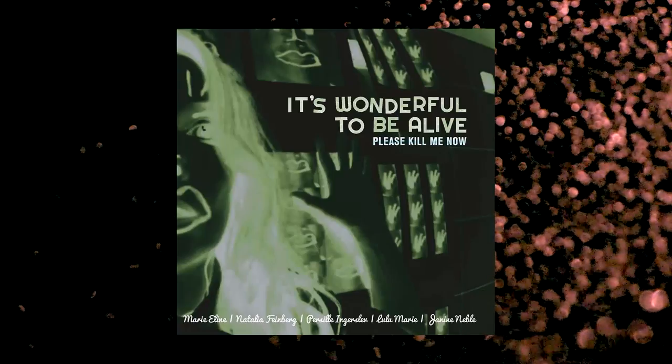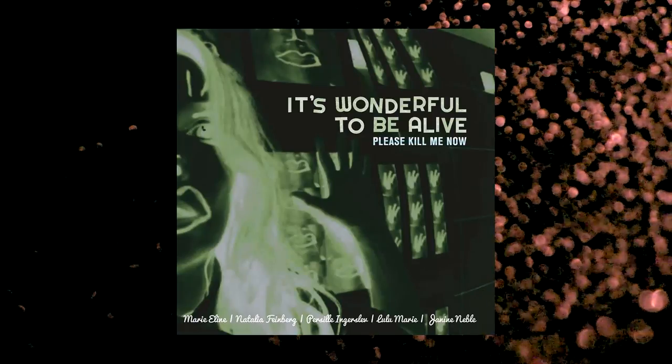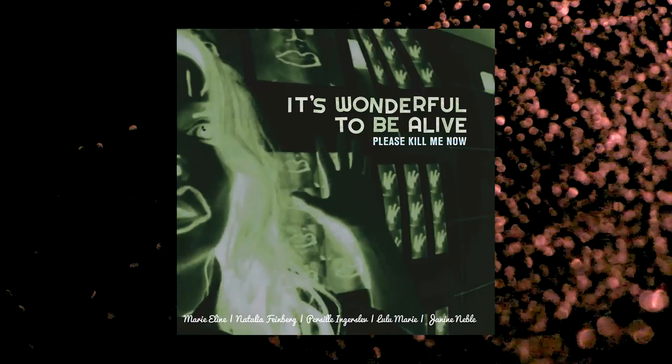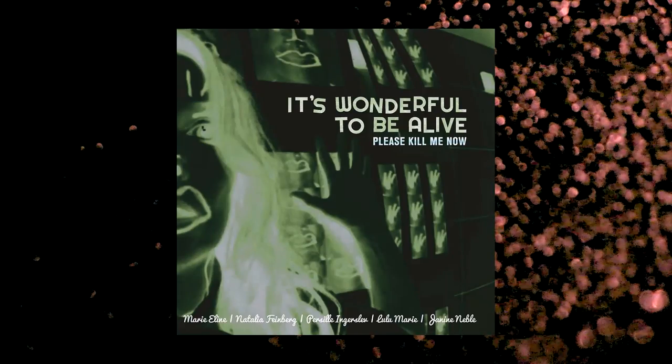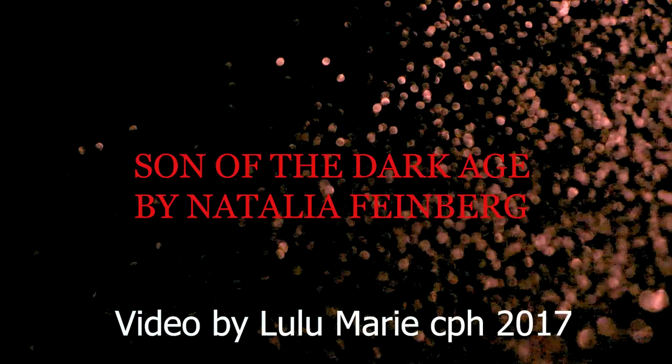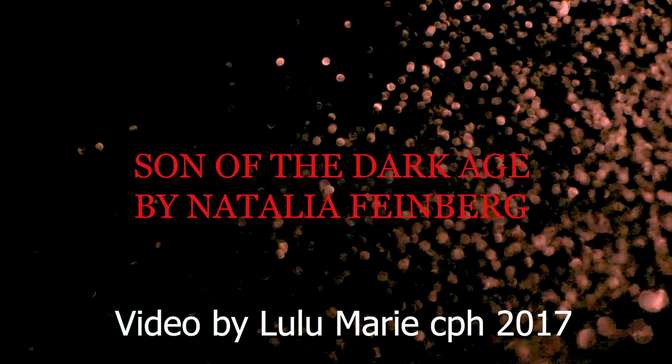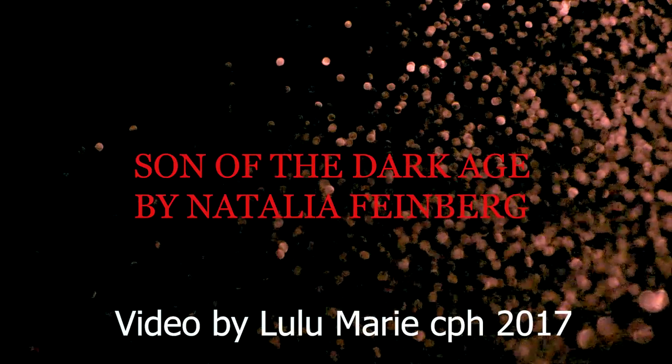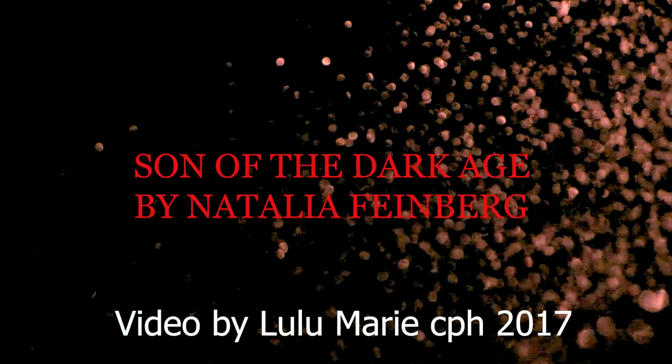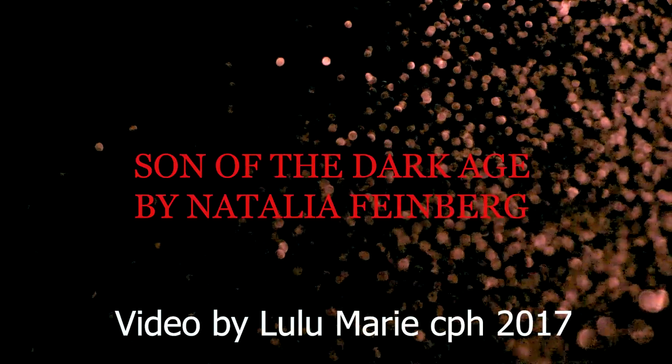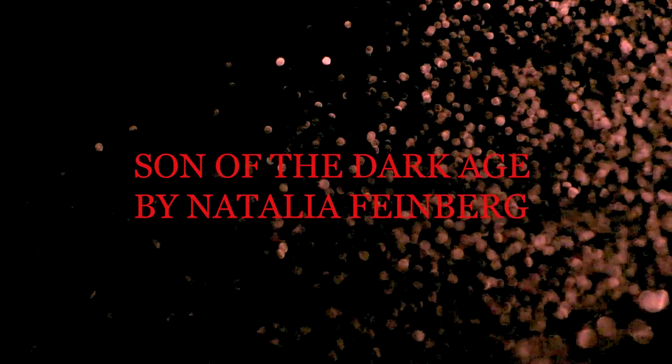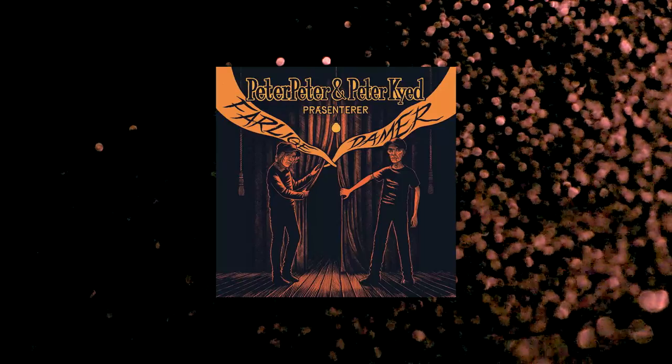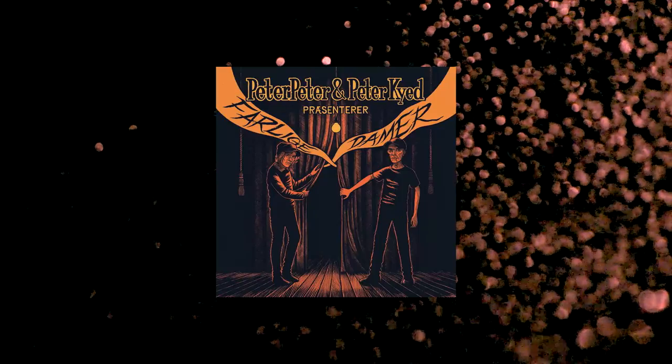Goodbye, son of the dark age. Thank you.